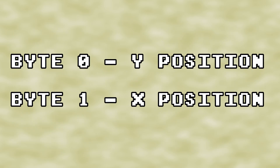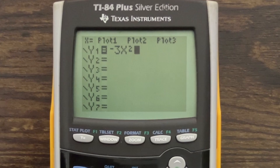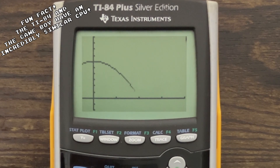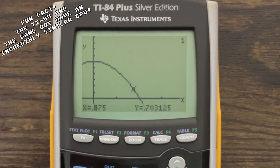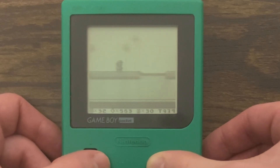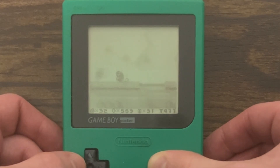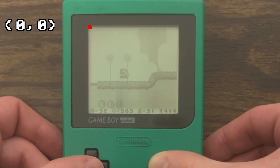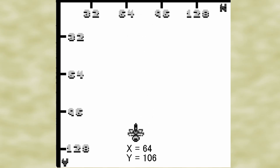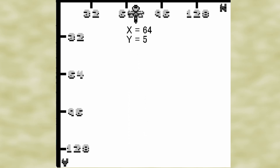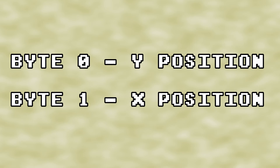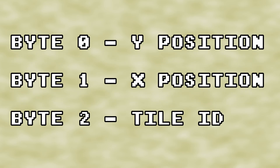Let's start with the X and Y coordinates first. If you remember learning about how to read Cartesian or XY coordinates from school, then you may be upset to find out that the Game Boy starts its coordinate system with the top left corner of the screen being 0,0, where increasing our Y value brings an object down the screen, and decreasing it brings the object back up.